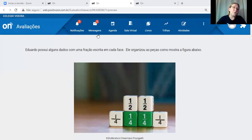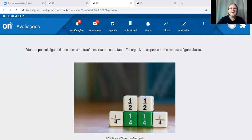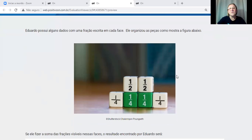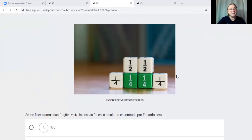A primeira questão dizia o seguinte: Eduardo possui alguns dados com uma fração escrita em cada face. Aqui a gente tem a fração 1 meio e na linha de baixo a gente tem 1 quarto em cada dado. Ele organizou as peças conforme mostra a figura abaixo. Se ele fizer a soma das frações visíveis nessas faces, o resultado encontrado por Eduardo será?